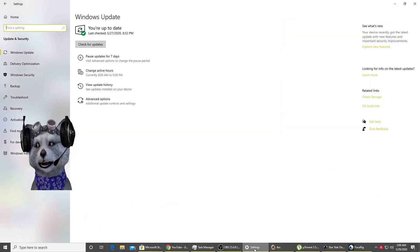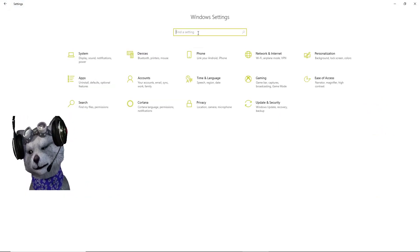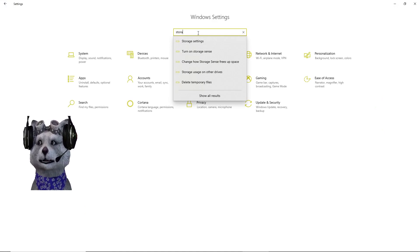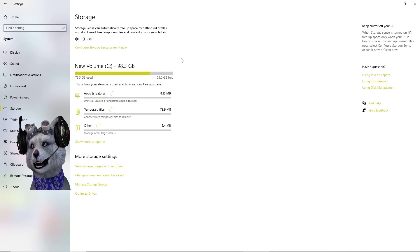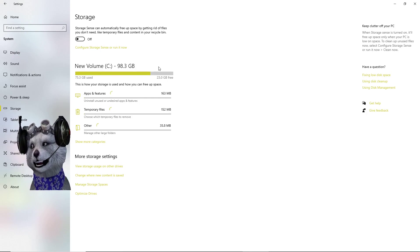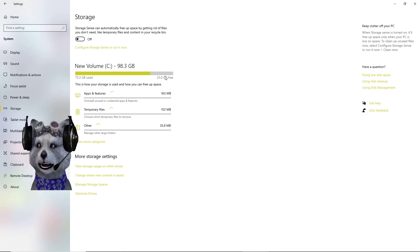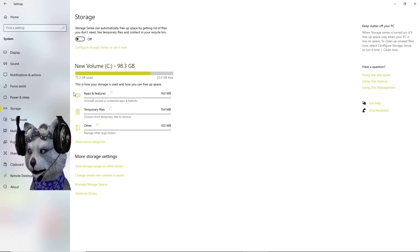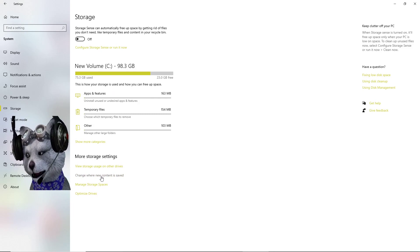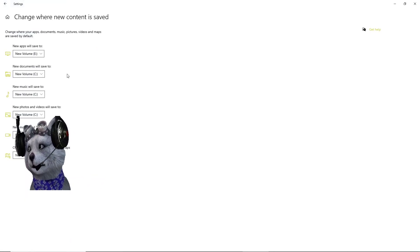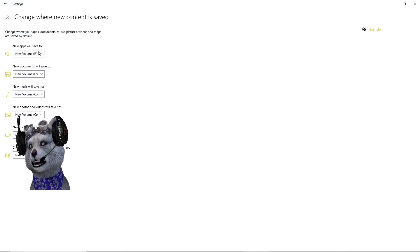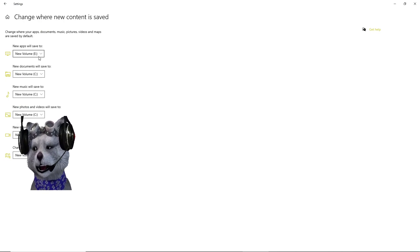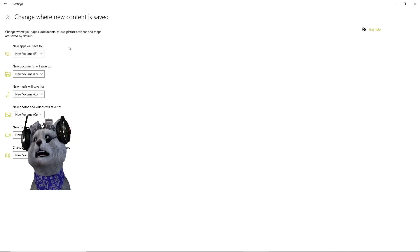Before that, another thing you want is the storage settings. Go to storage settings. The default for this game is at C drive. Currently right now I only have 23 gigabytes free. You can change where new content is saved. Right now I am actually using my different hard drive which has bigger free storage space.